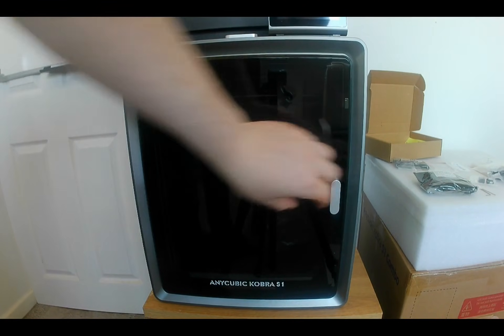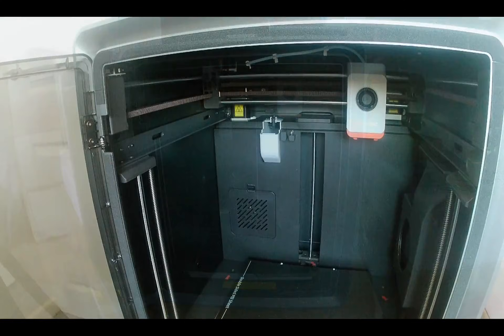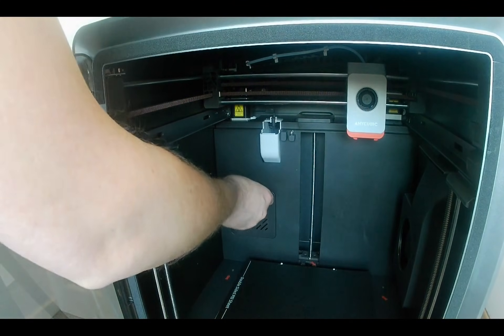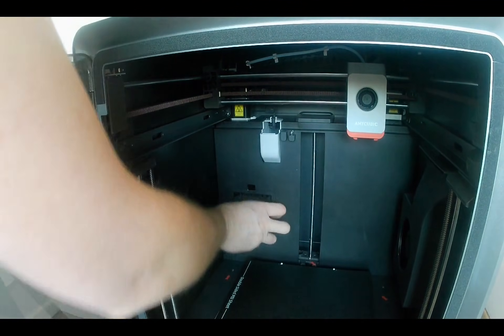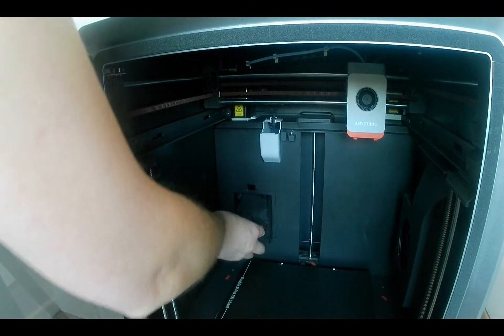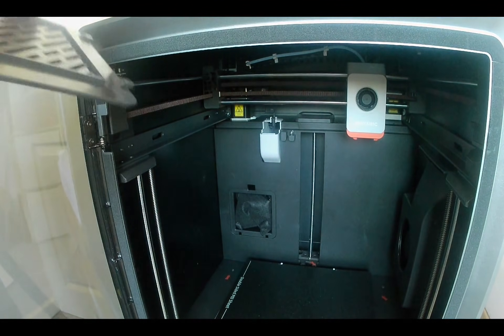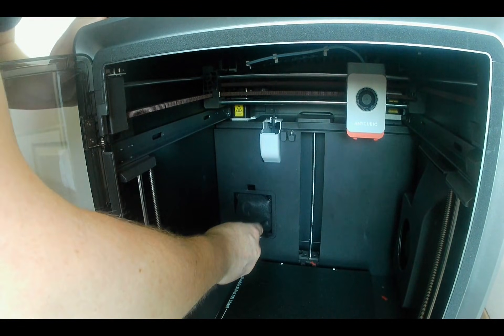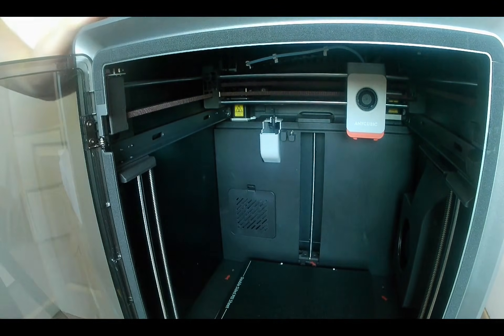Finally turn the printer around to the front, open the door and insert the active carbon bag. At this point, both units can be plugged into the mains and you're ready to begin the initial setup and calibration.